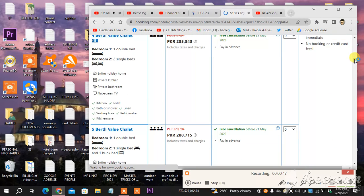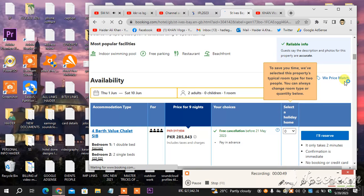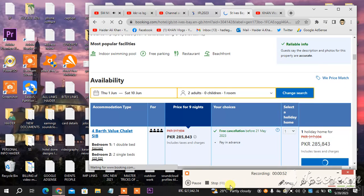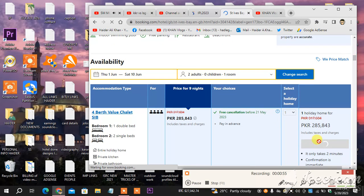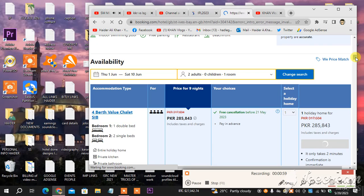Select a holiday. So I clicked it. As you can see, it's PKR 285,000 rupees.